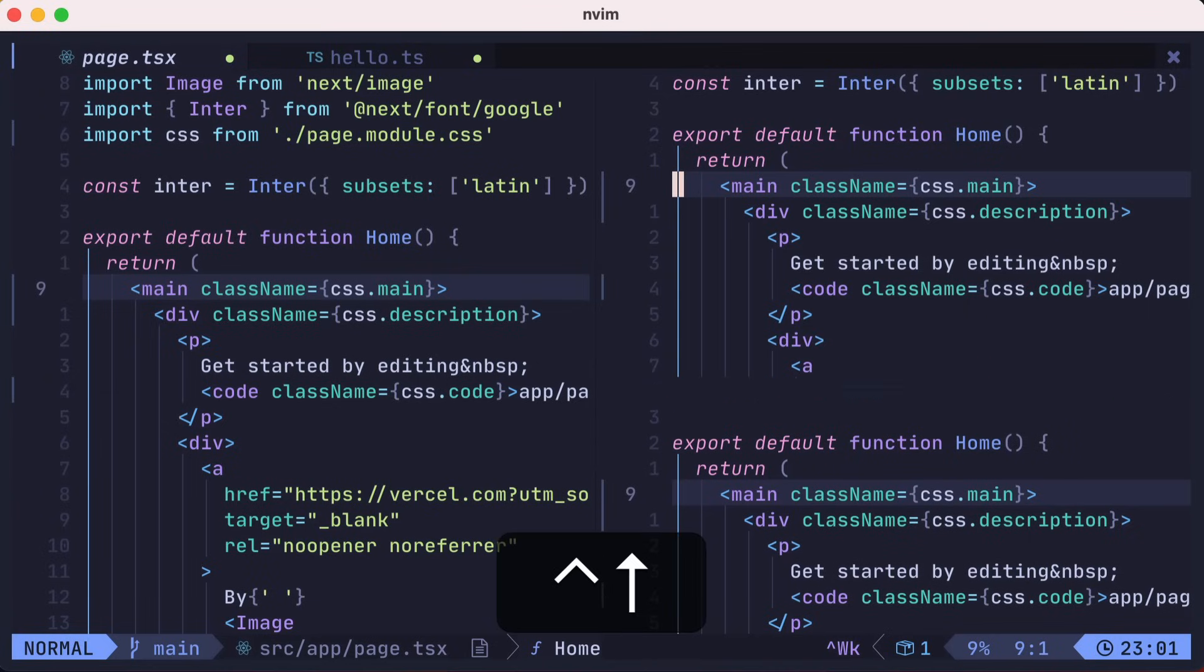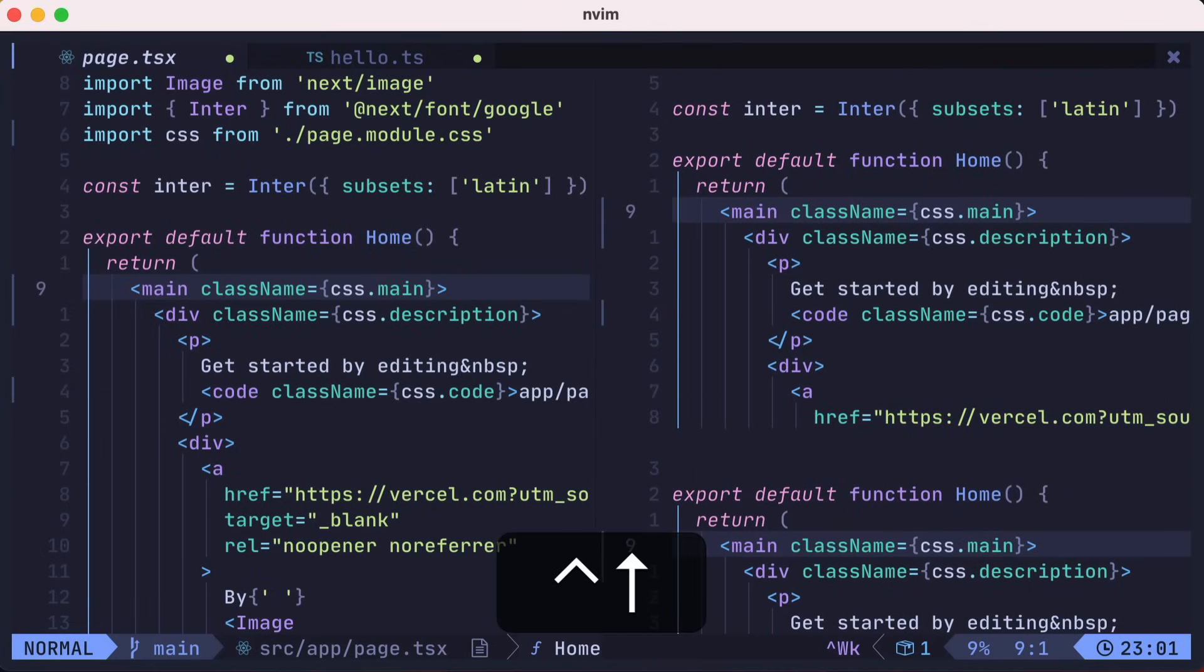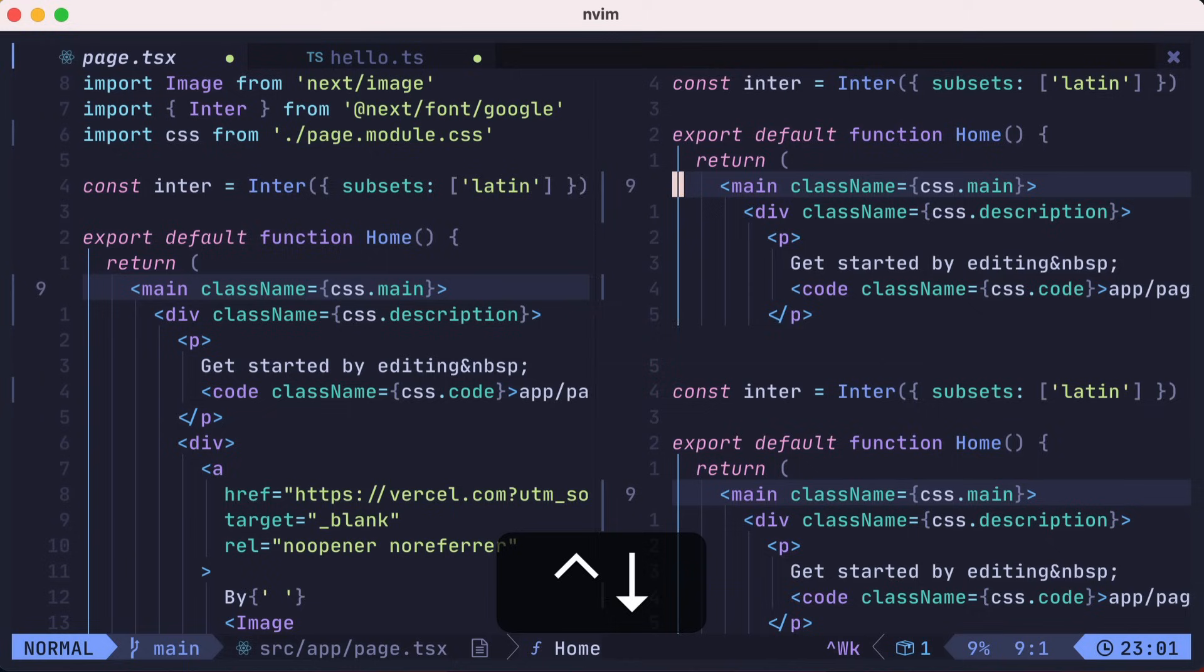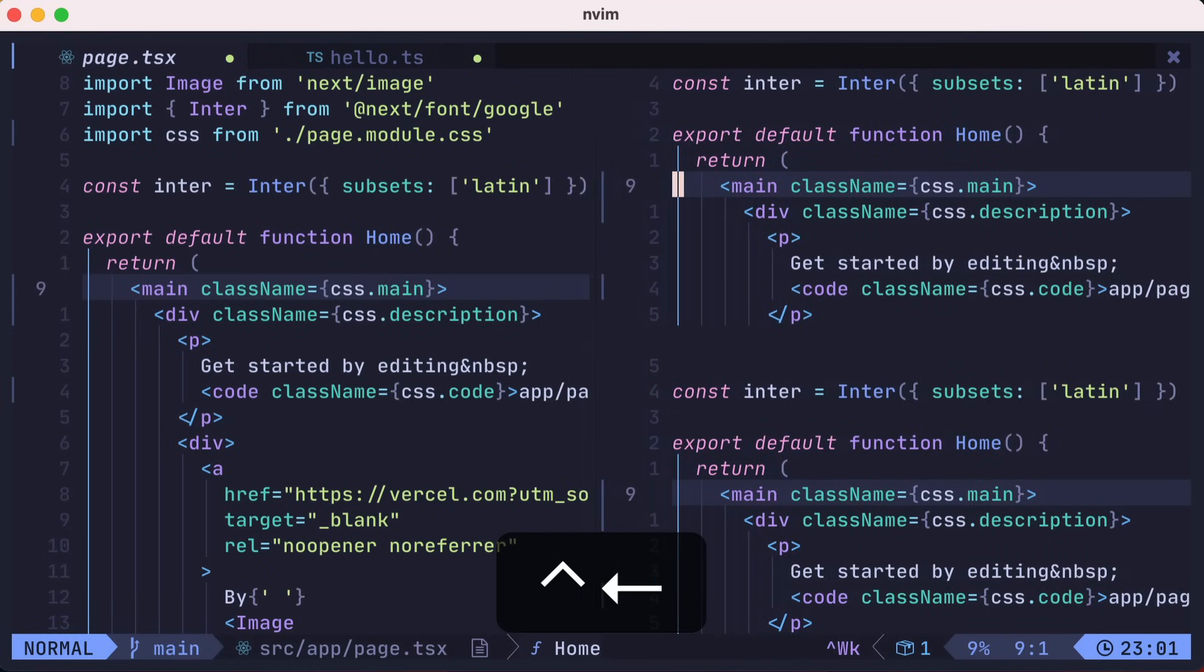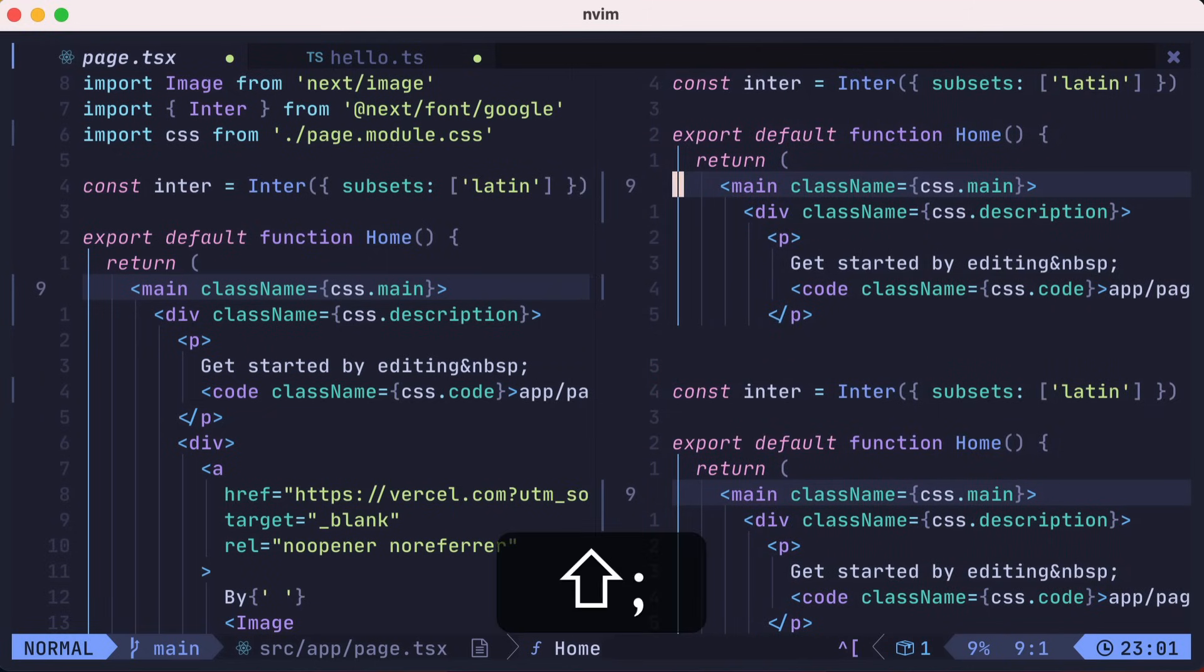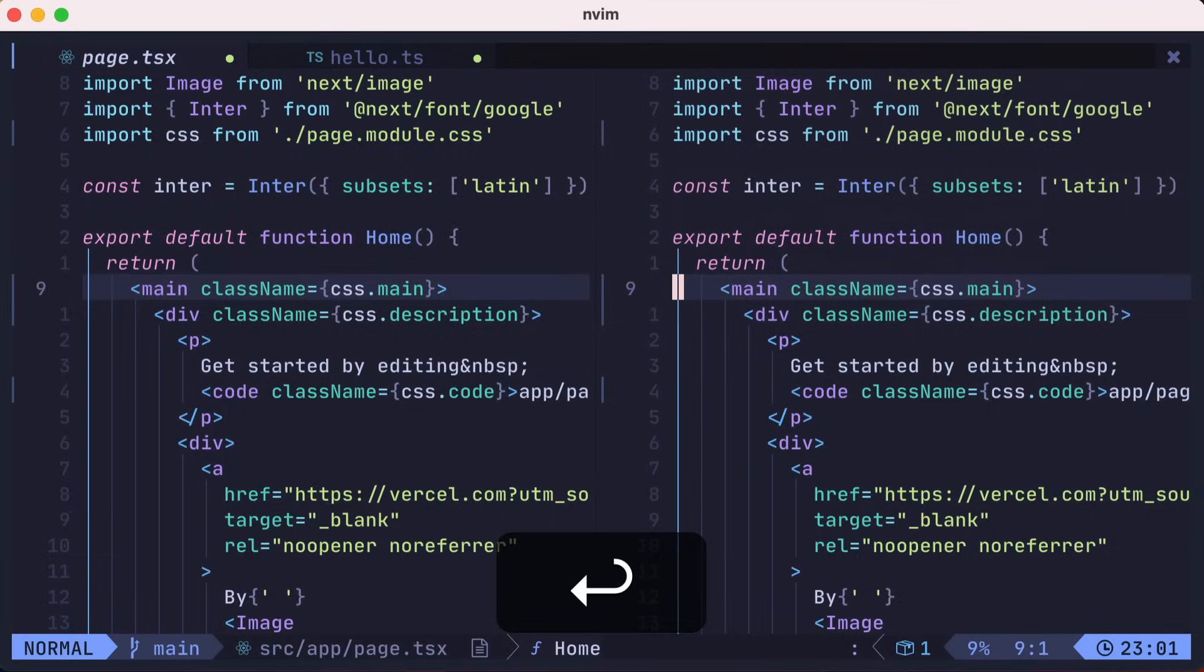You can adjust the size of the split with control up, control down, control right, and control left. Let's close those splits and move along to help.